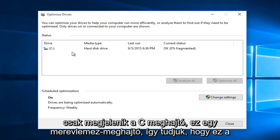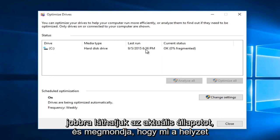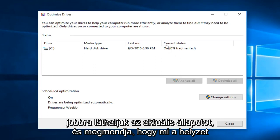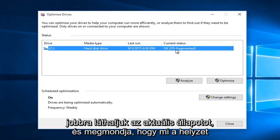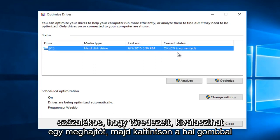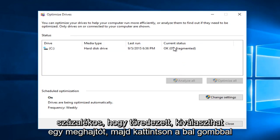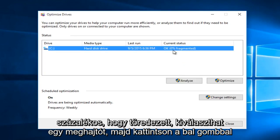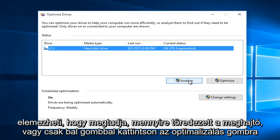It's a hard disk drive so we know it's the right one. We can see the current status and it will tell us what the percentage is that's fragmented. You can select a drive and then left click on Analyze to see how fragmented the drive is.